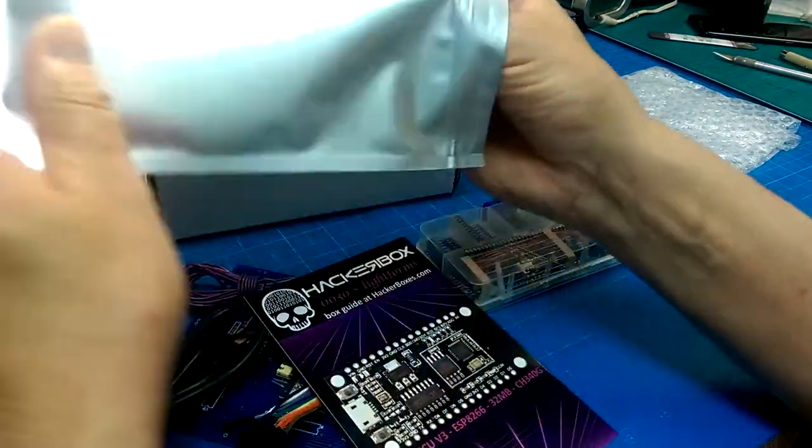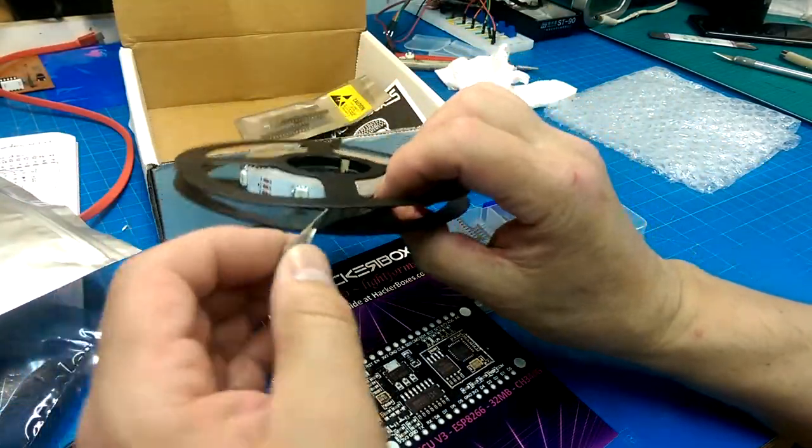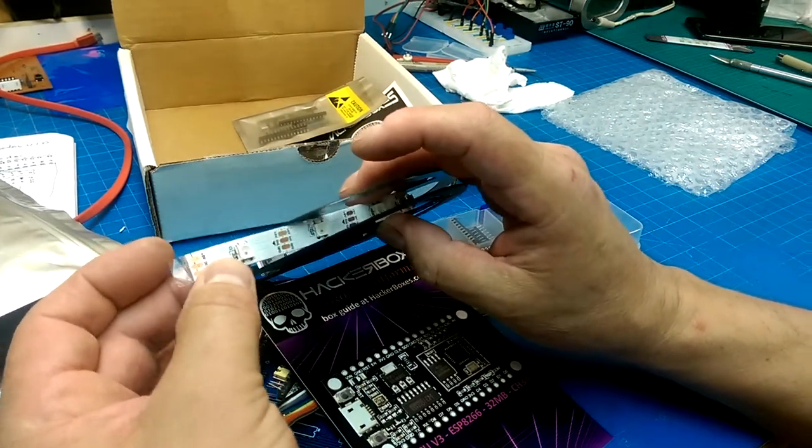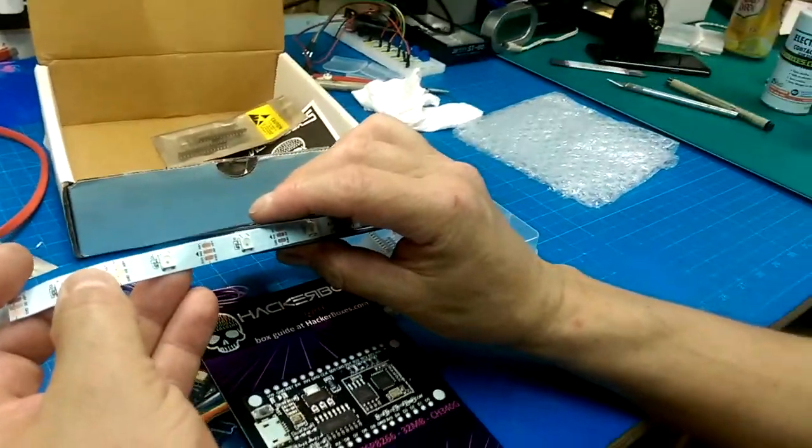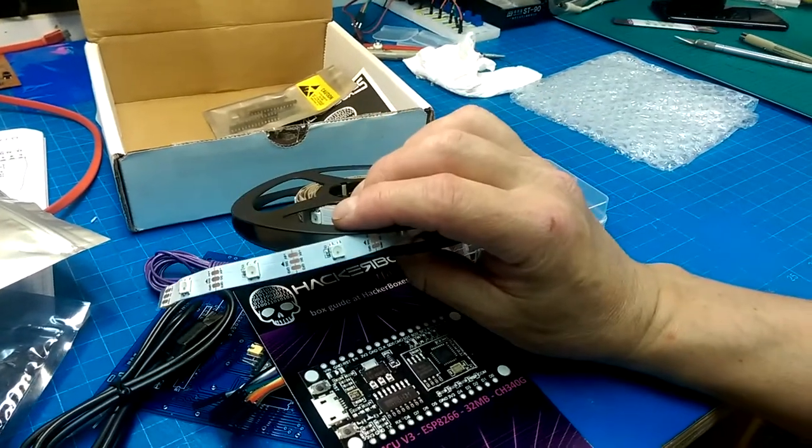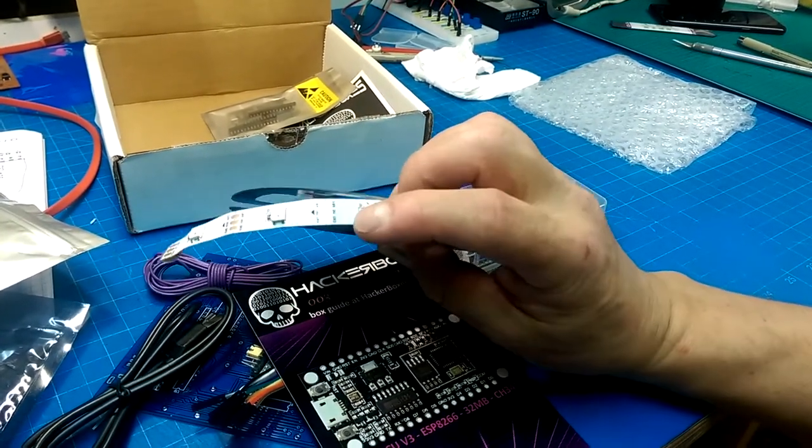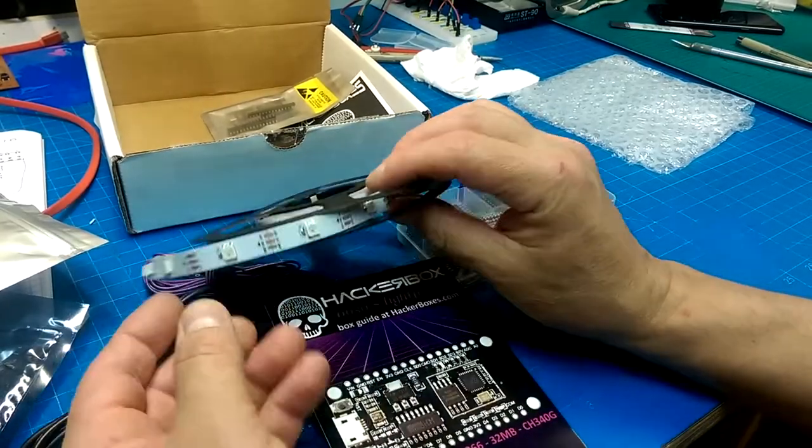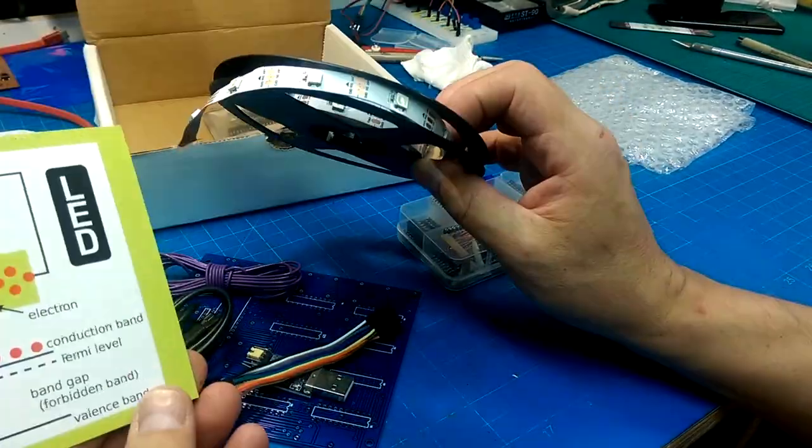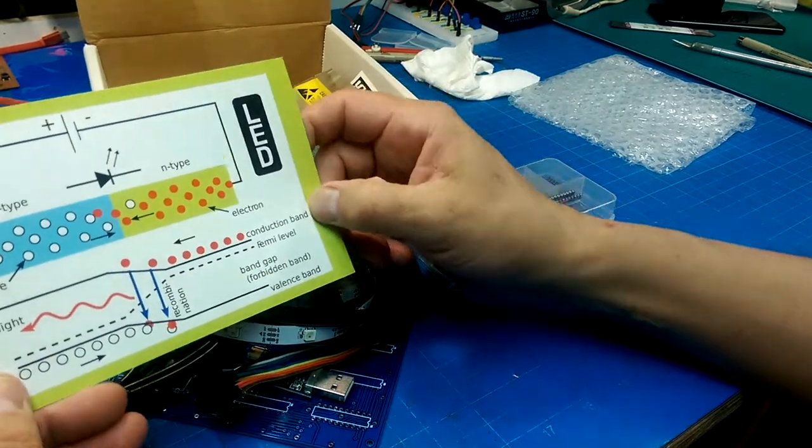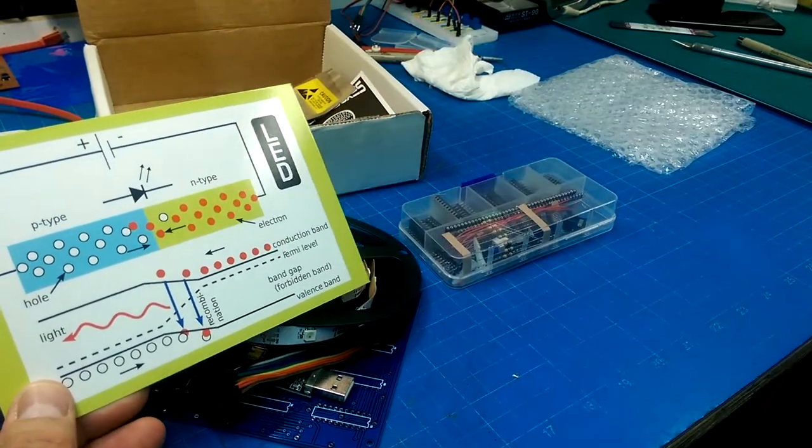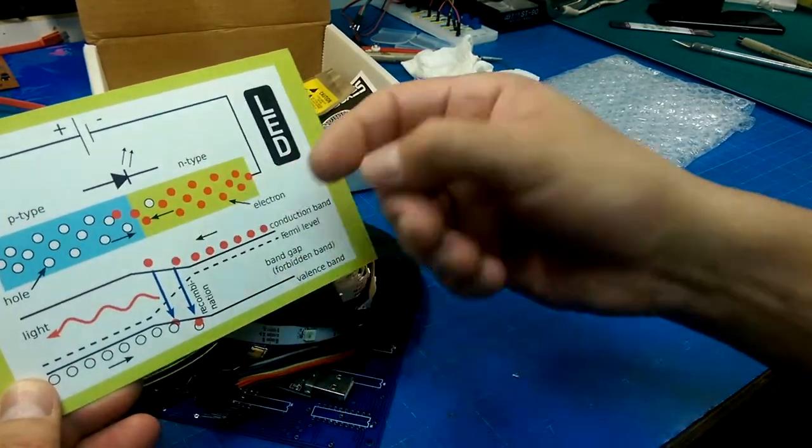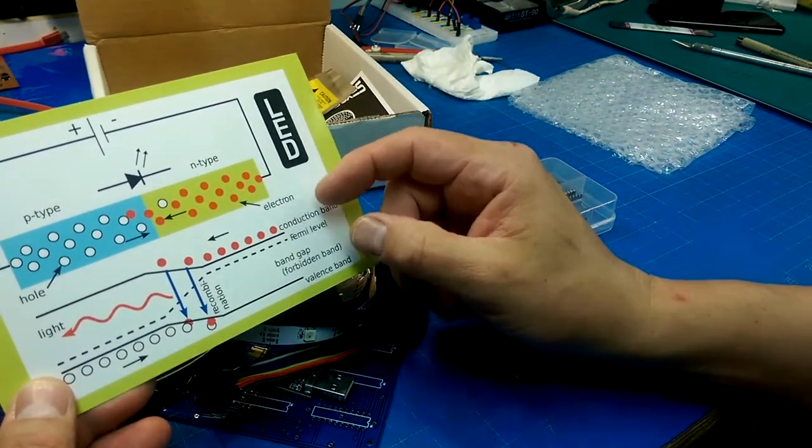And a string of WS LEDs. V plus ground, D out, D in. So you've got electrons flowing this way, holes flowing that way.